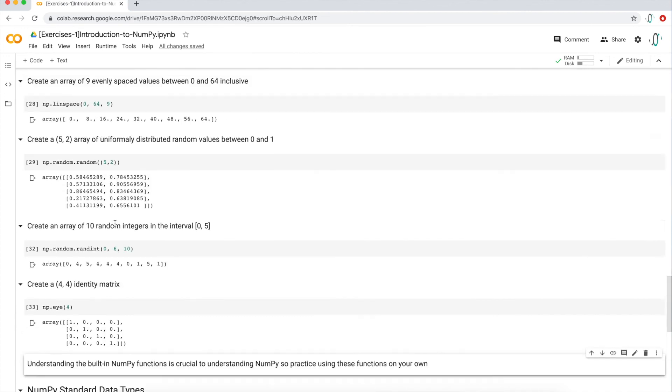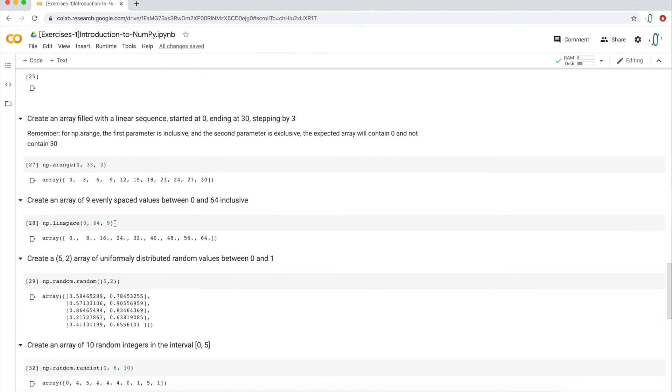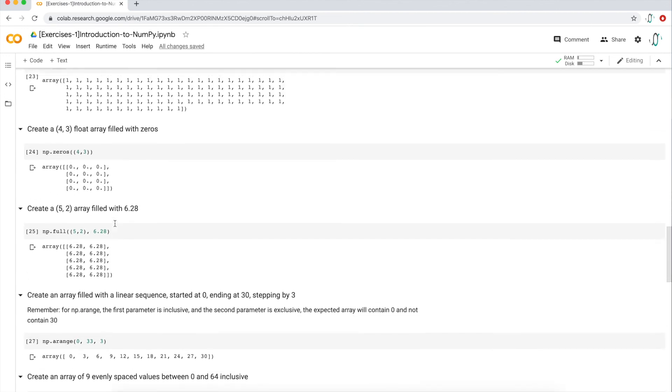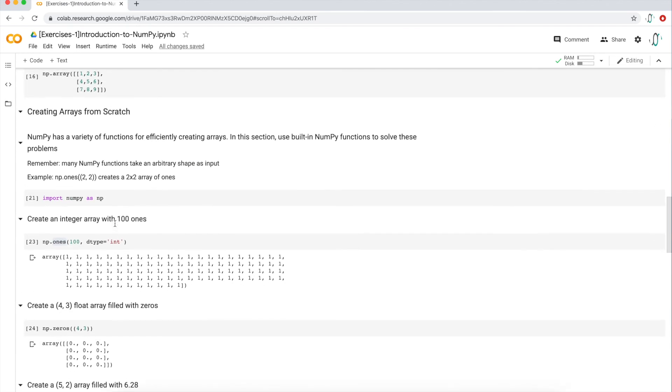That's it for creating NumPy arrays from scratch. Thank you.